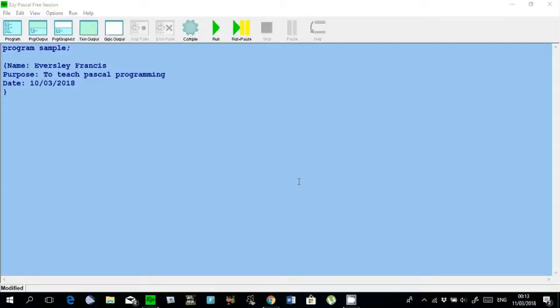I'm going to create a Pascal program that will do two things. First, it will ask for two unequal numbers and return the value of the number that is larger. Then, I will find the total of an unspecified amount of numbers. We'll get practice using the if statement and the while loop. Alright, let's begin.